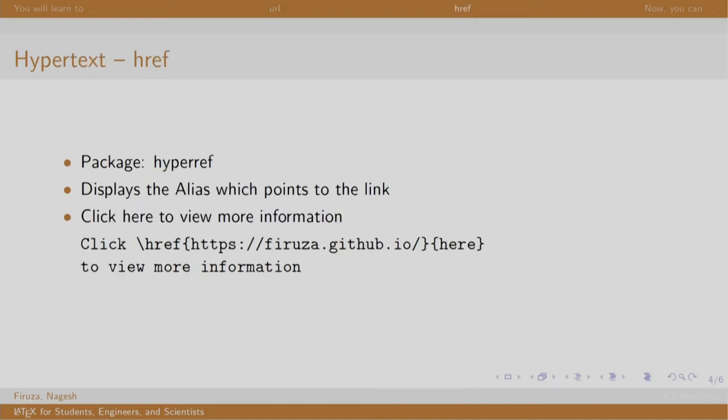Hypertext is similar to hyperlinks where some text is clickable which leads to some other reference for easy access. The only difference is that hypertext displays an alias to the reader instead of the actual link. This is usually used when a link is too long or you want to display some other information rather than the link.